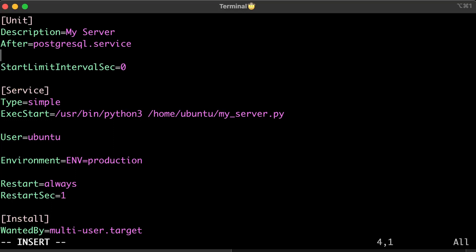If you want, you can add another Requires=postgresql.service directive. Even if Postgres is down and you try to start your Python server, systemd first starts Postgres and then your program.